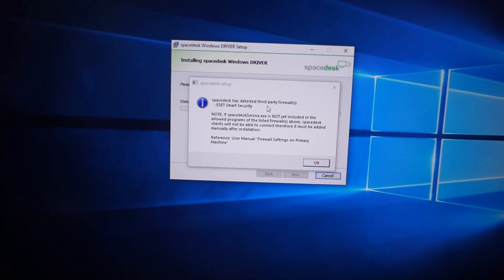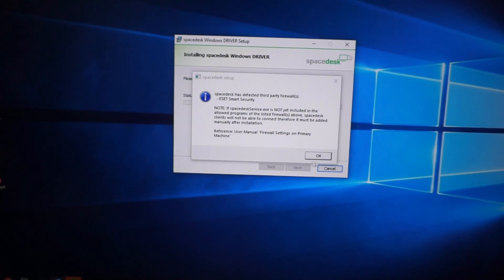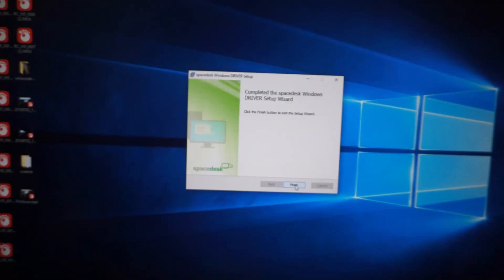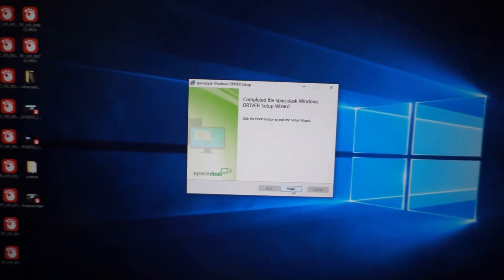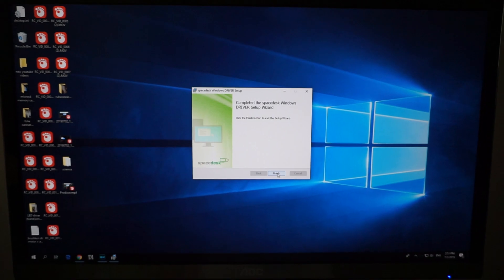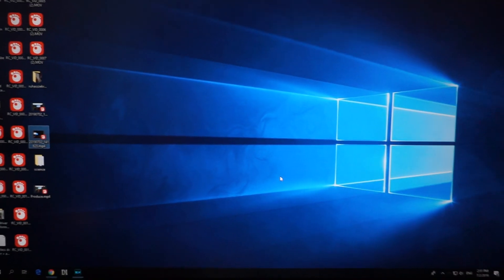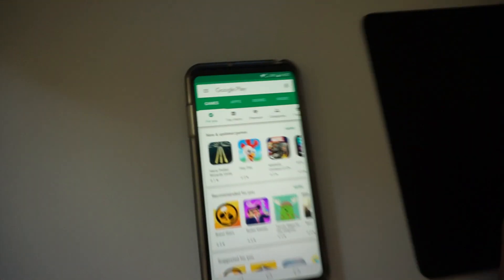It has detected a third party firewall. Of course I will allow it because it will communicate with the phone through WiFi, so finish. So it's installed on the PC.